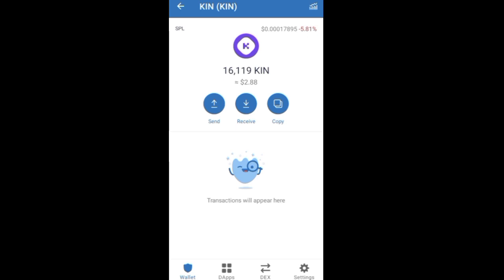The value is $0.98. The value is $0.5. The value is $0.98.